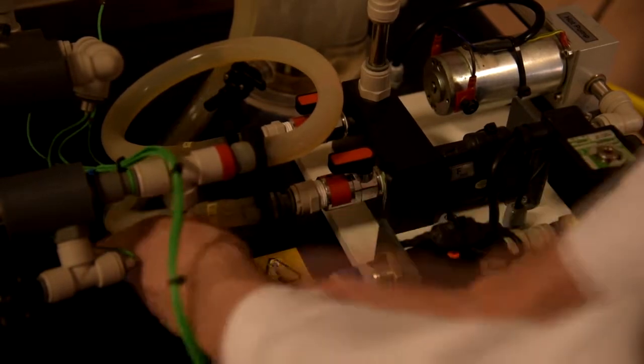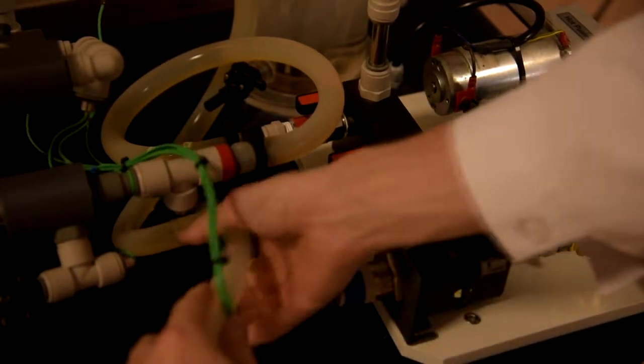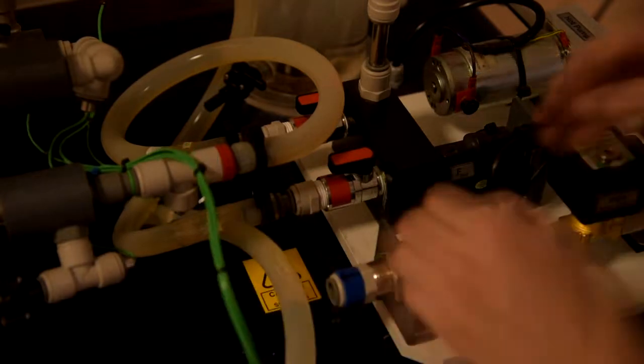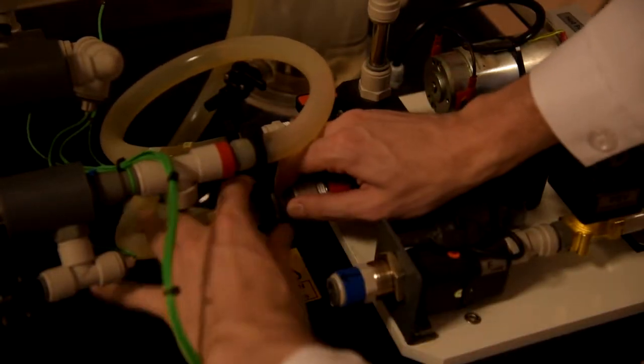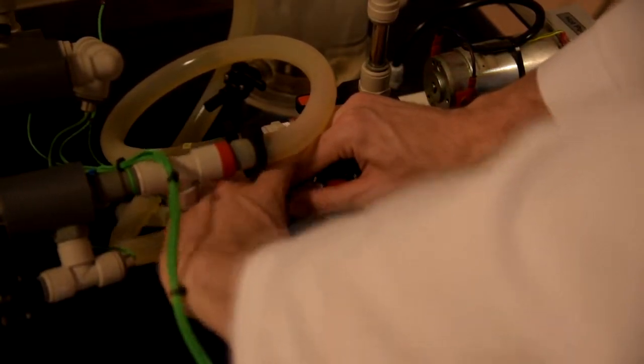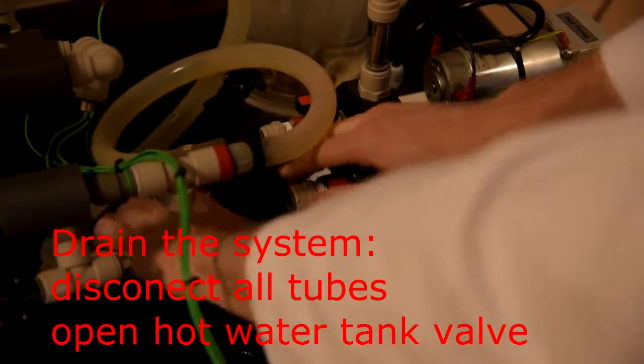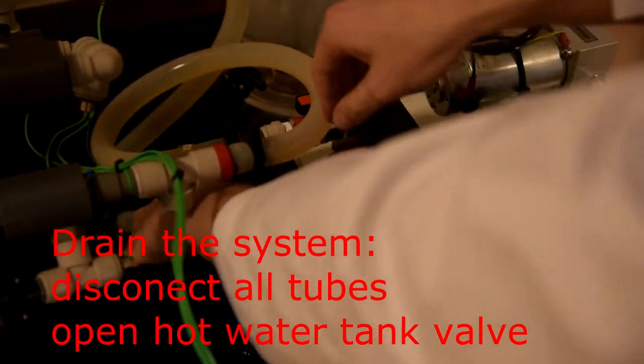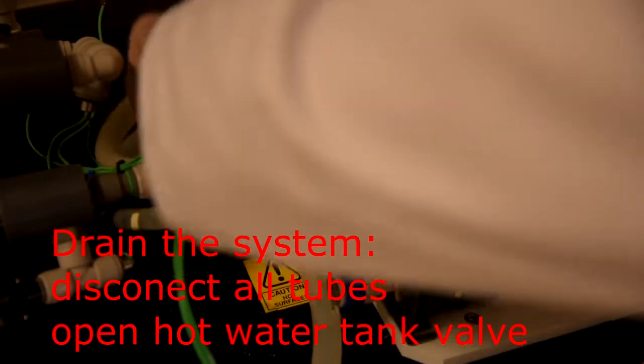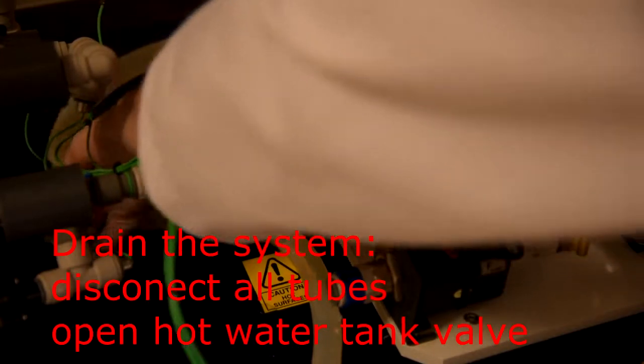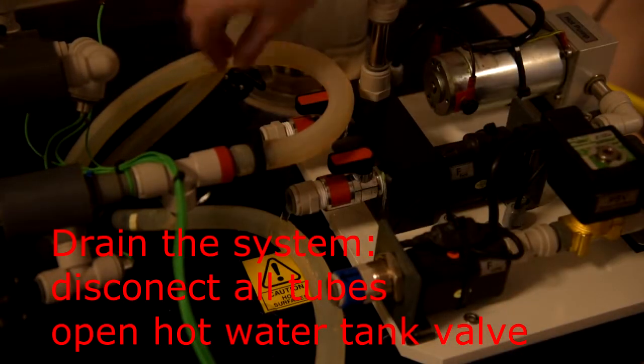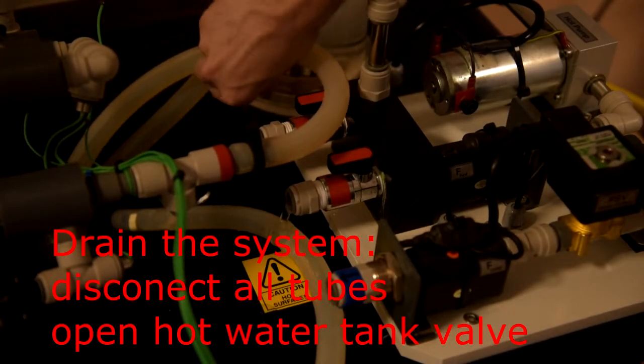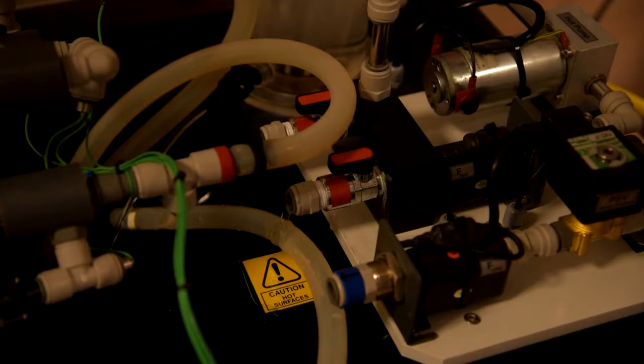Like this. Put them inside. Do the same for hot water tubes. And open this valve for hot water tank.